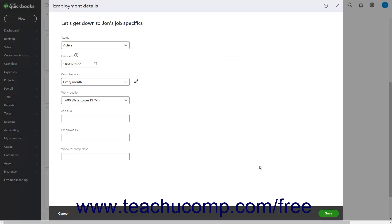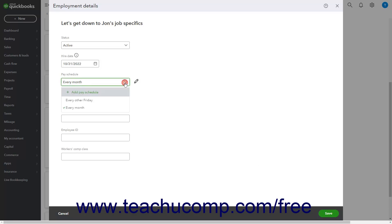Either way, you then return to the Employment Details window and the new pay schedule also appears as the selected choice in the Pay Schedule dropdown. You may need to change this setting if this is incorrect for this employee.